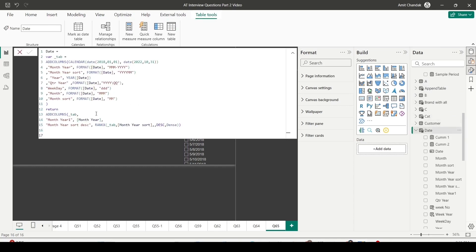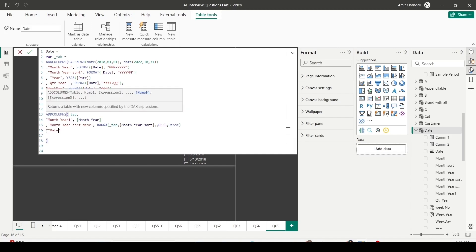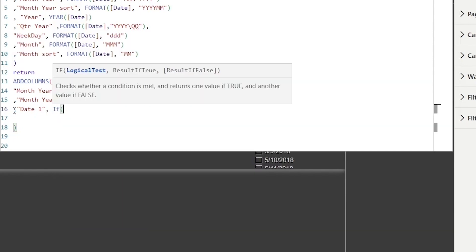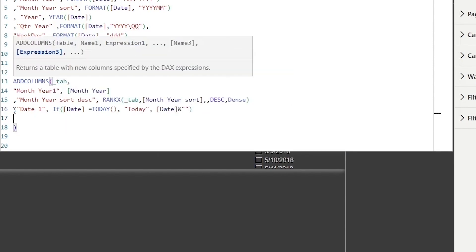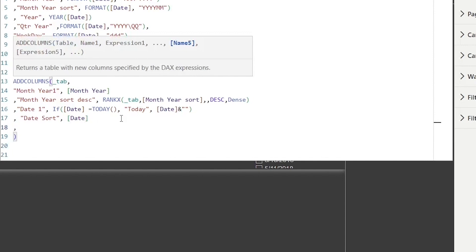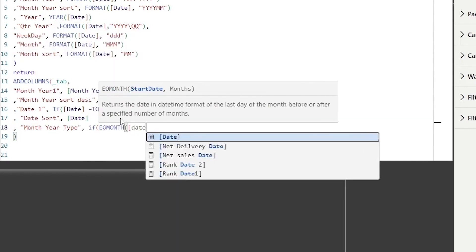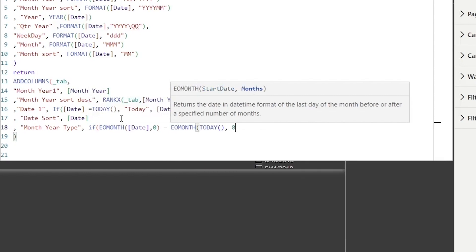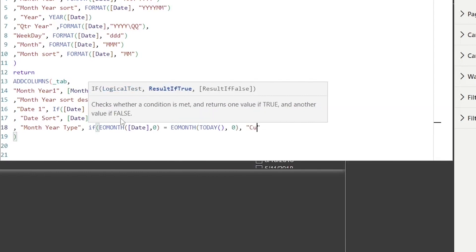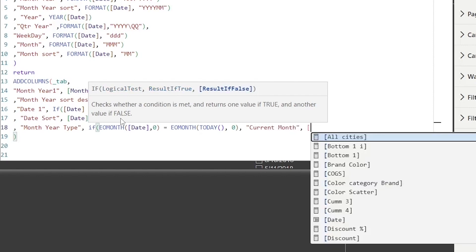So let's add new columns. I'll add a new column to my date table called 'date one': if the date equals today, then 'today', else date appended with double quotes. I'll also duplicate the date column as 'date sort' to avoid circular dependency errors — date sort is simply the date value. Then I'll create a 'month year type' column: if end-of-month of date equals end-of-month of today (zero), label it 'current month'; otherwise use the existing month year value.